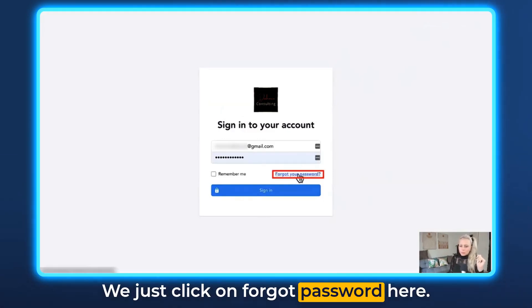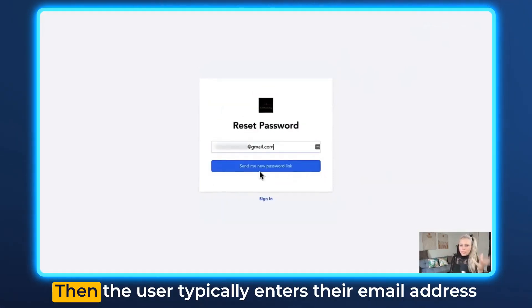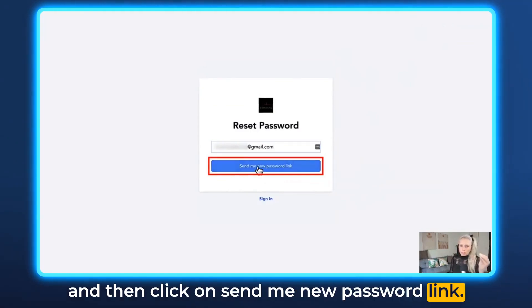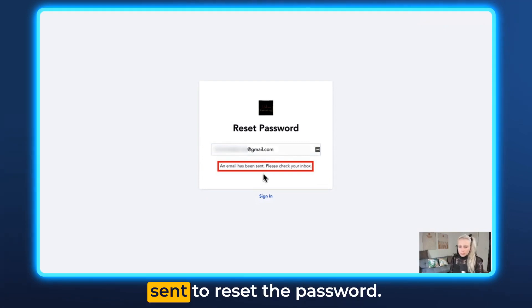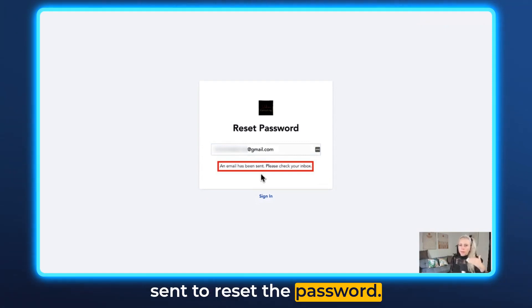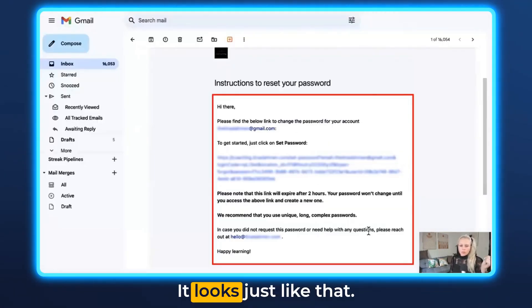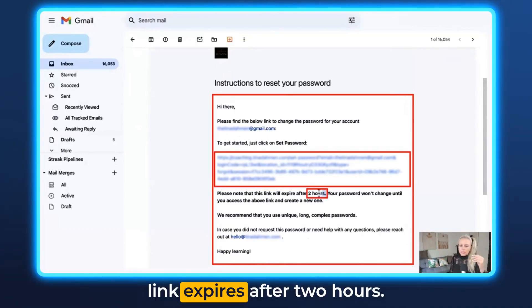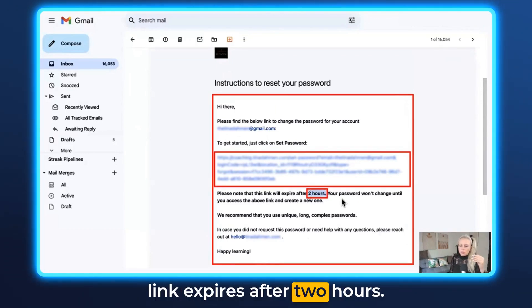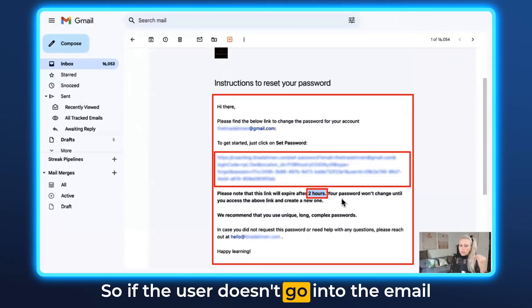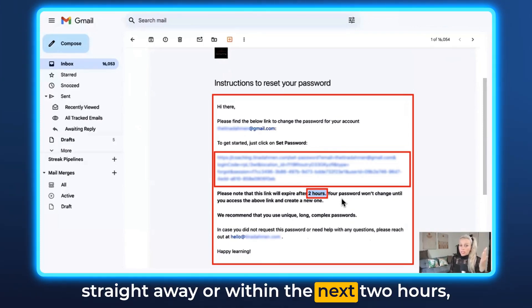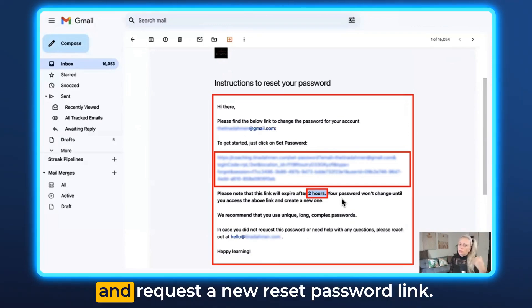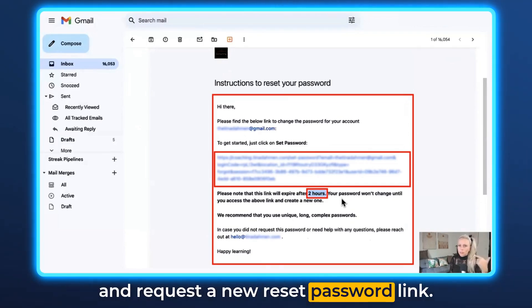If the user has forgotten their password, they just click on Forgot Password. They enter their email address and click Send Me New Password Link. An email is then sent to reset the password. Please keep in mind this link expires after two hours. If the user doesn't access their email within two hours, the link expires and they have to request a new reset password link.